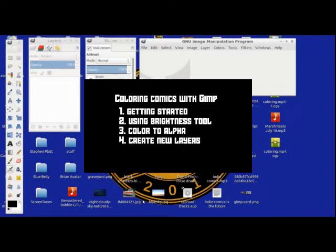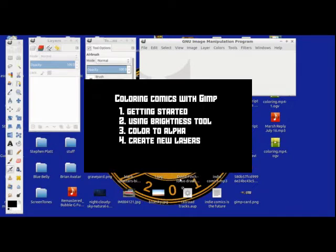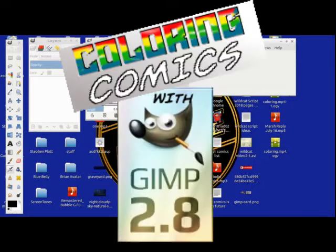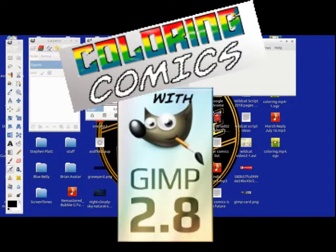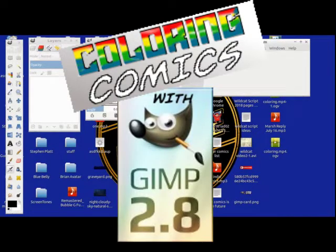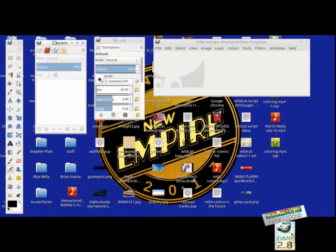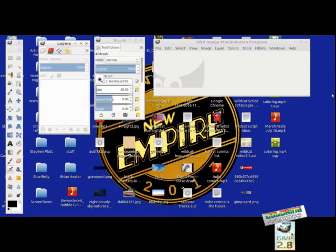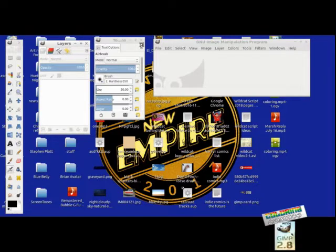Hello everyone, this is CB Smallwood and welcome to coloring comics with GIMP. Today I'm going to show you how to color a black and white image using GIMP, specifically for comics, but you can use it for anything else.